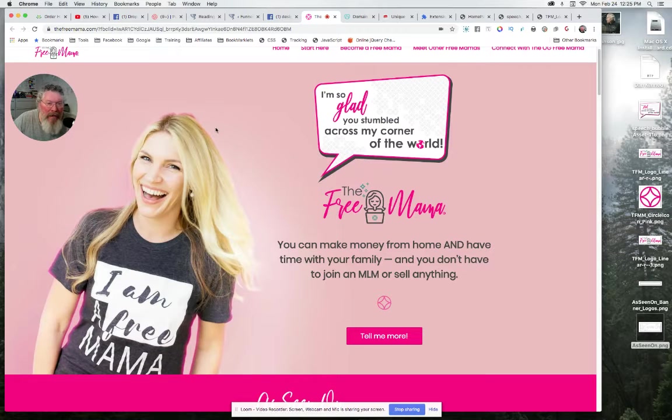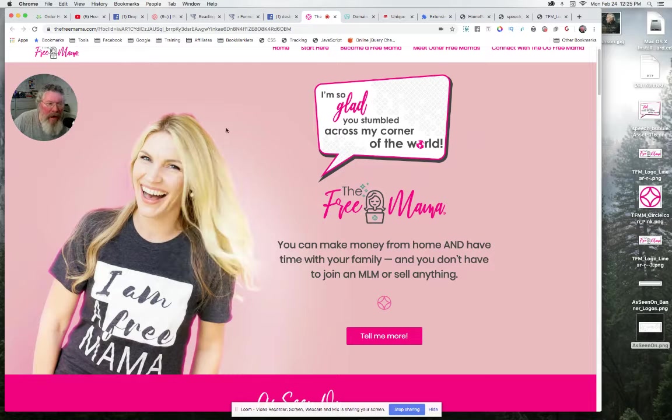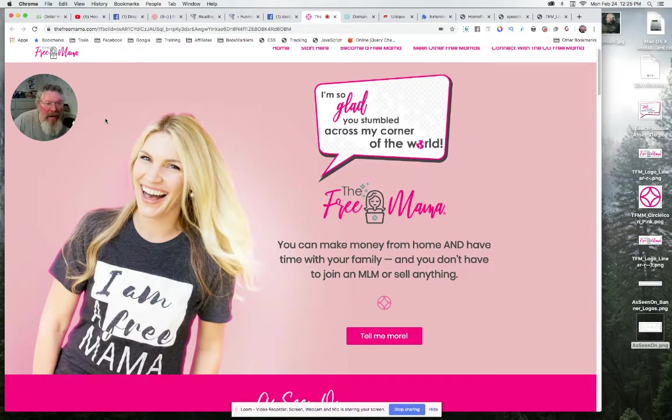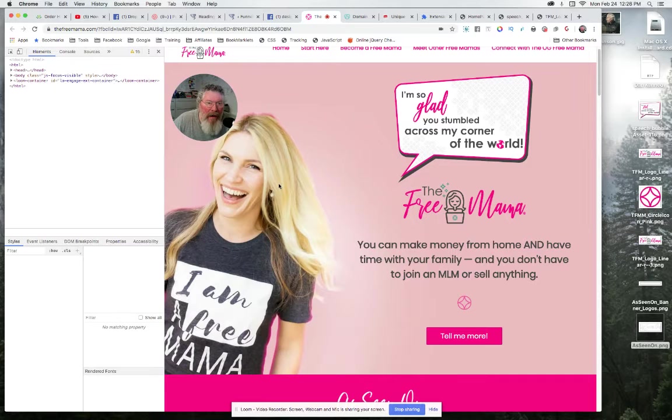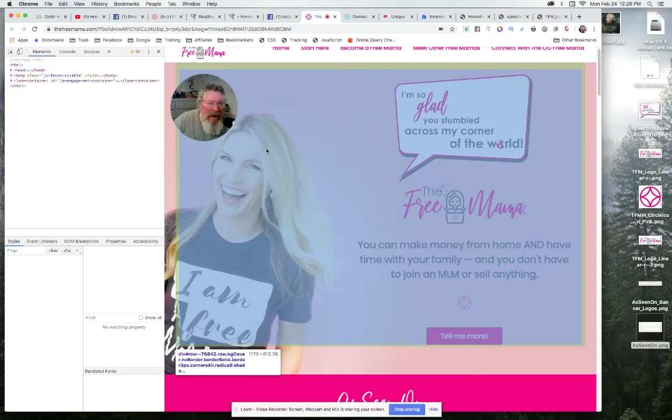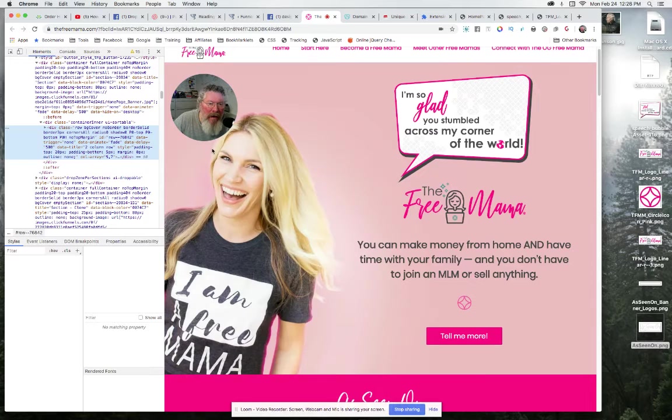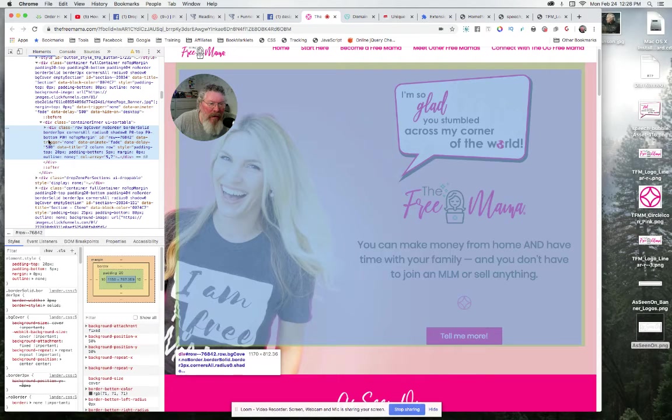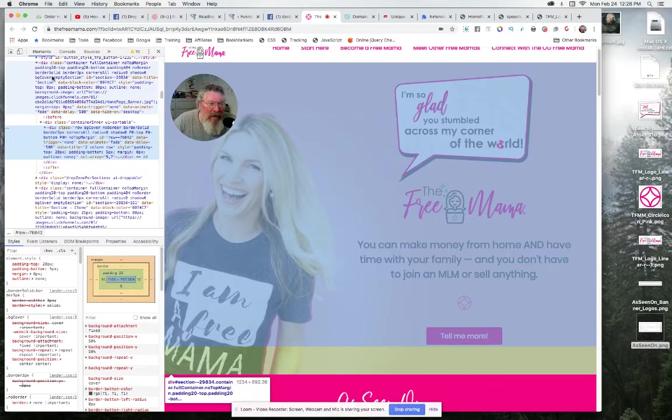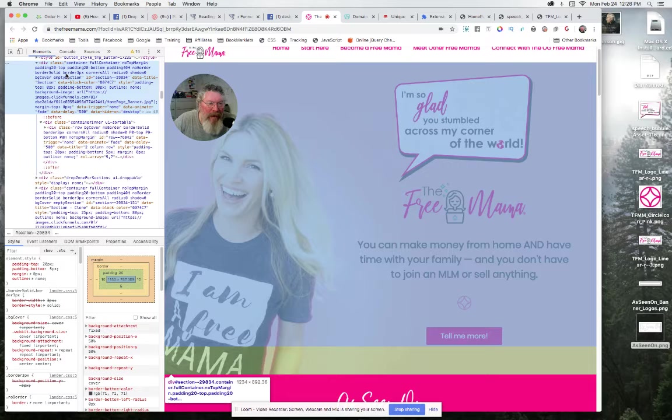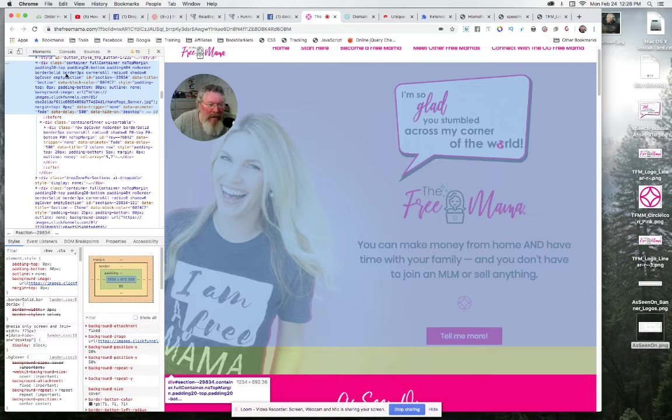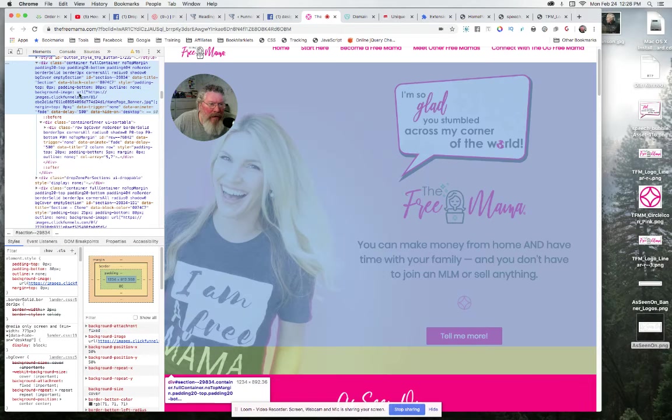So what we do is right click on her and go to Inspect. Now what we have to find is the section that this is contained in. Right now I probably clicked inside of a row or something. You can see this blue area, but there's still pink outside of it, so we have to go up and find the section or container that it's contained inside of.